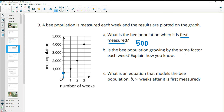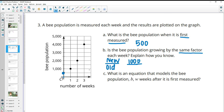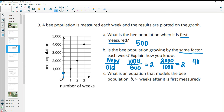Is the bee population growing by the same factor each week? Explain how you know. You want to look at the new output over the old and divide those. So 1,000 divided by 500 gives us a factor of 2. Then 2,000 divided by 1,000 gives us 2. Then 4,000 divided by 2,000 gives us 2. So yes, it is growing by the same factor.